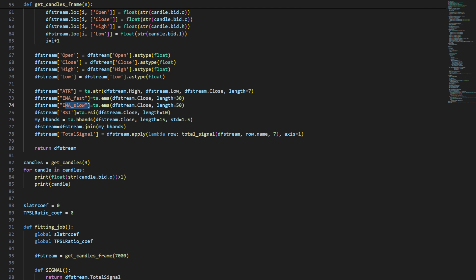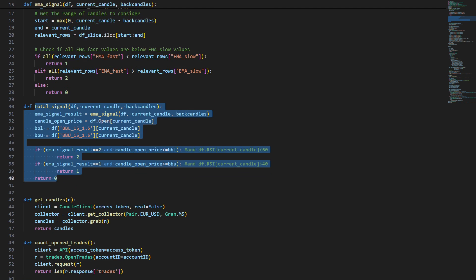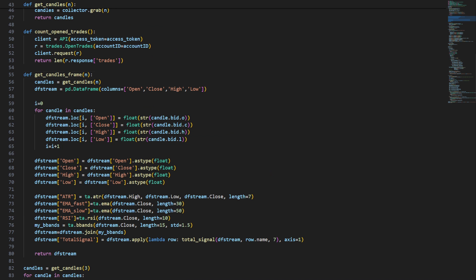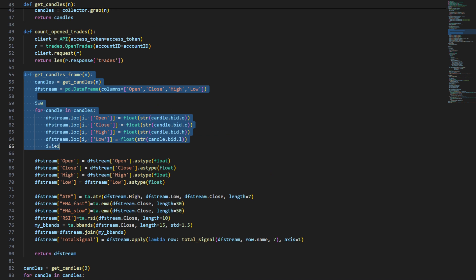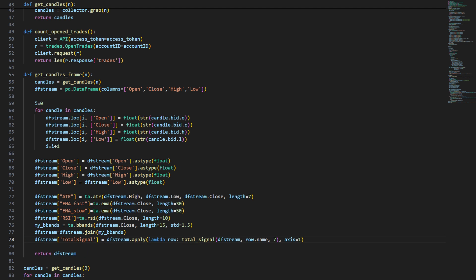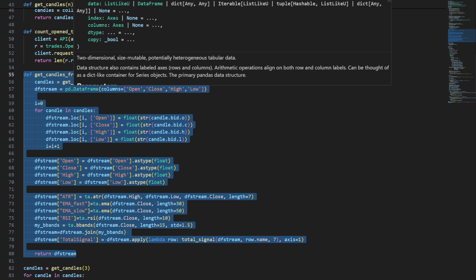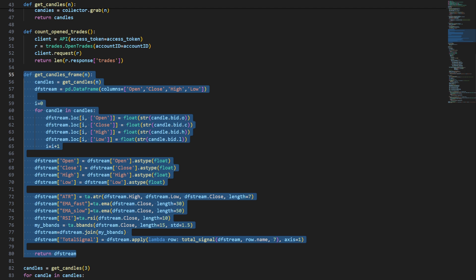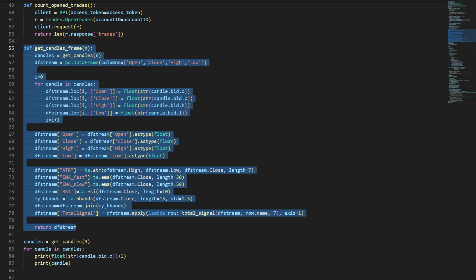I'm going to add the ATR, the fast moving average, slow moving average, RSI, and Bollinger Bands, then compute the total signal and add it to the data frame. So this function get_candles_frame, when called, downloads the most recent candles — say 70 or 50 depending on the argument — and computes the ATR, EMA, RSI, Bollinger Bands, and total signal, then returns the whole set of data as a data frame. I just call the function and it downloads live market data and computes the trading signal for us.